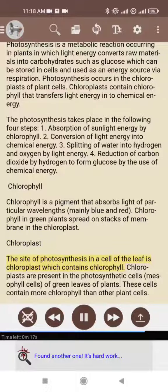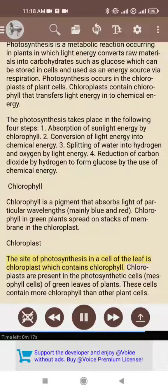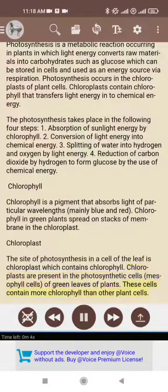The site of photosynthesis in a cell of the leaf is the chloroplast, which contains chlorophyll. Chloroplasts are present in the photosynthetic cells — mesophyll cells — of green leaves of plants. These cells contain more chlorophyll than other plant cells.